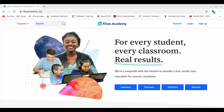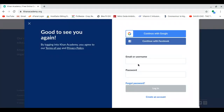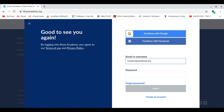Hi, Mr. Unkert here with Managing Assignments in Khan Academy. So if I want to manage assignments in Khan Academy, I'm first going to log in with my school email and password.